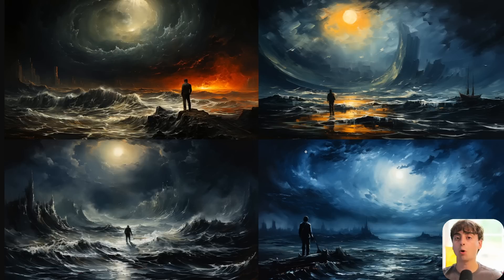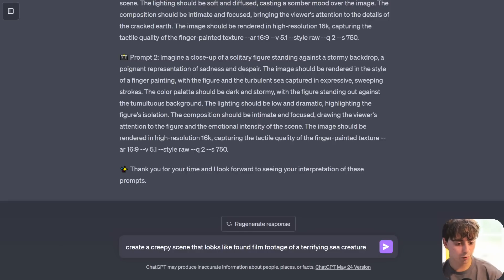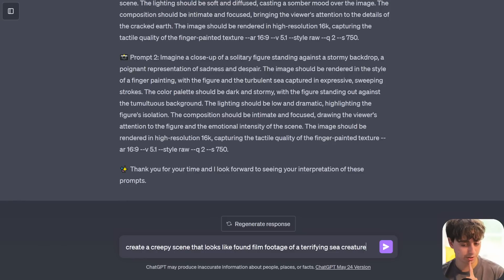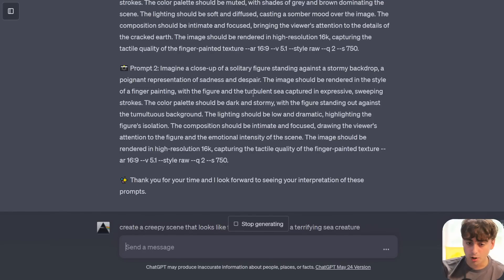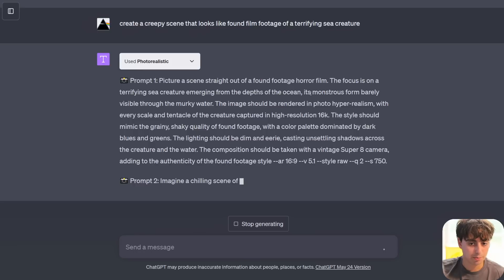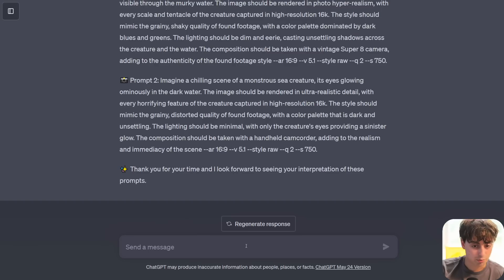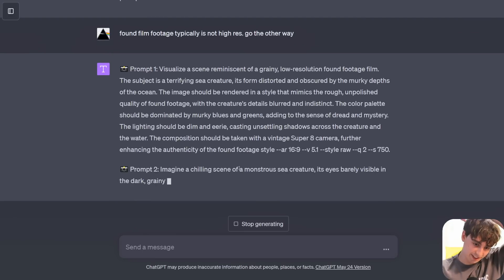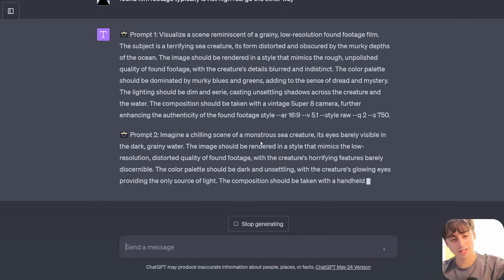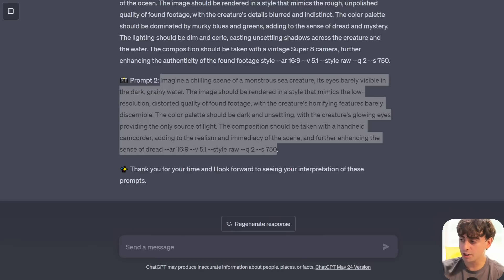If only Midjourney had an API, we could integrate this whole process right inside of ChatGPT so I don't have to go back and forth through Discord. Now we're going to go for a creepy scene that looks like found film footage of a terrifying sea creature. Midjourney classically is not very good at these types of prompts for some reason. Also, these are all prompts you could use in other AIs - it just happens to include all of these dash-dash parameters for use in Midjourney. It's coming up with: emerging from the depths of the ocean, barely visible through the murky water, every scale and tentacle of the creature captured in high resolution, using a Vintage Super 8 camera to further enhance the authenticity of the found film footage.